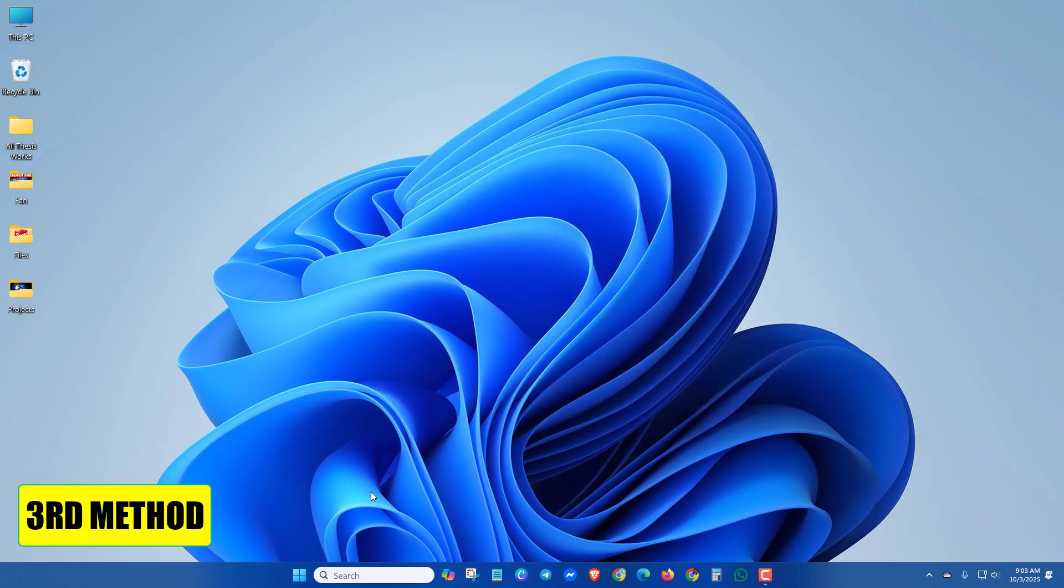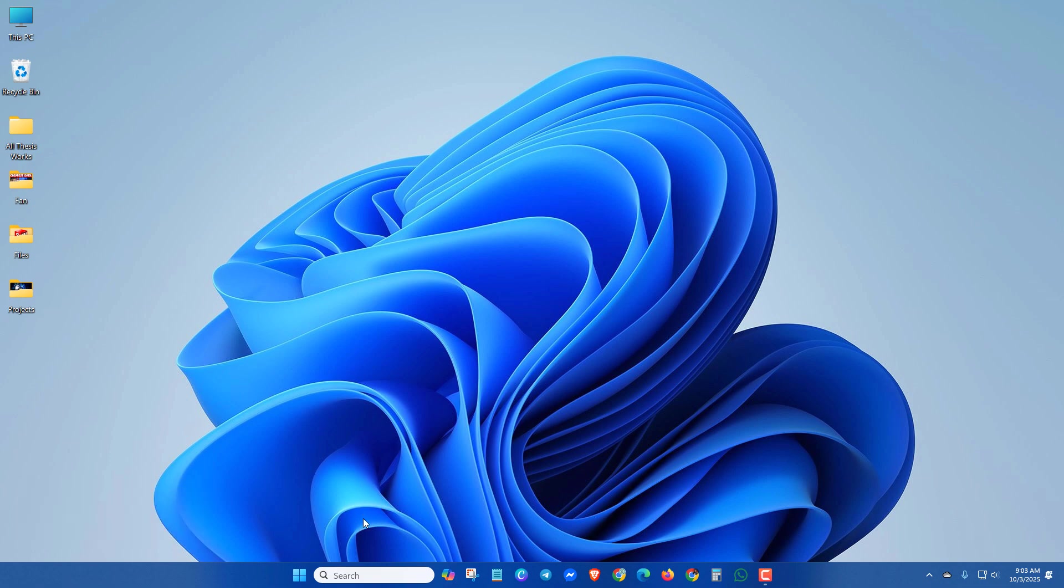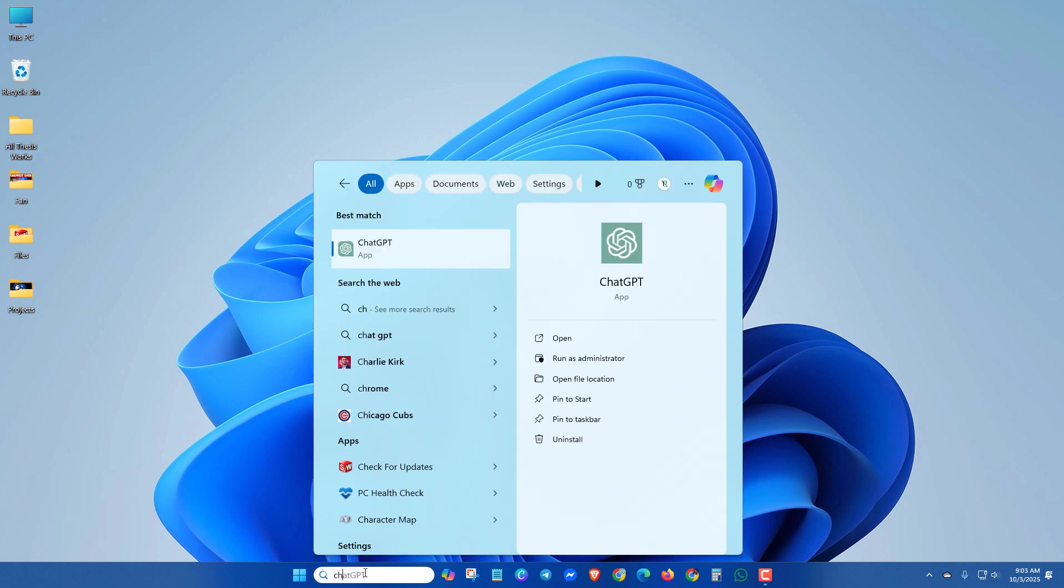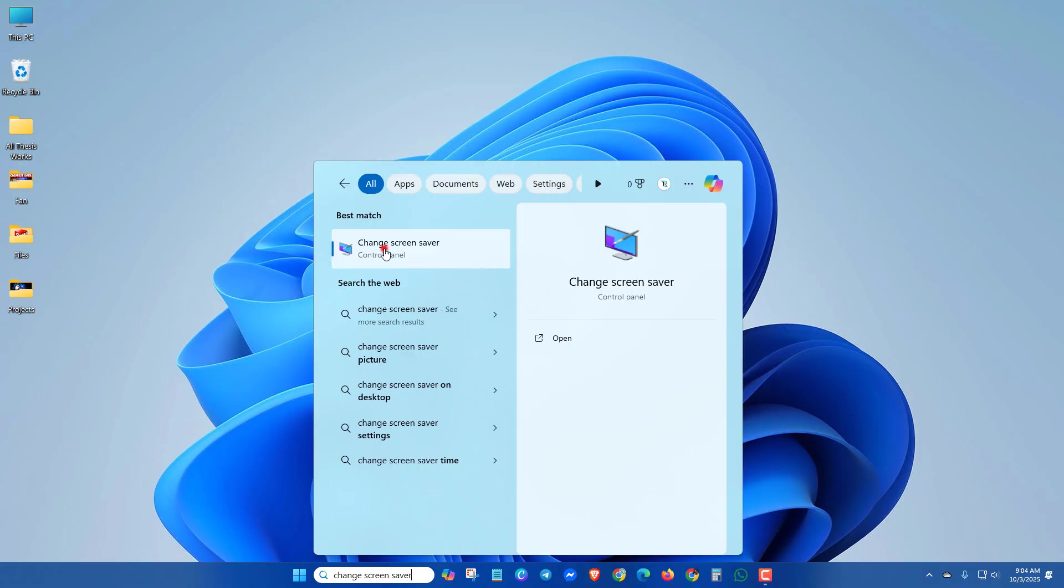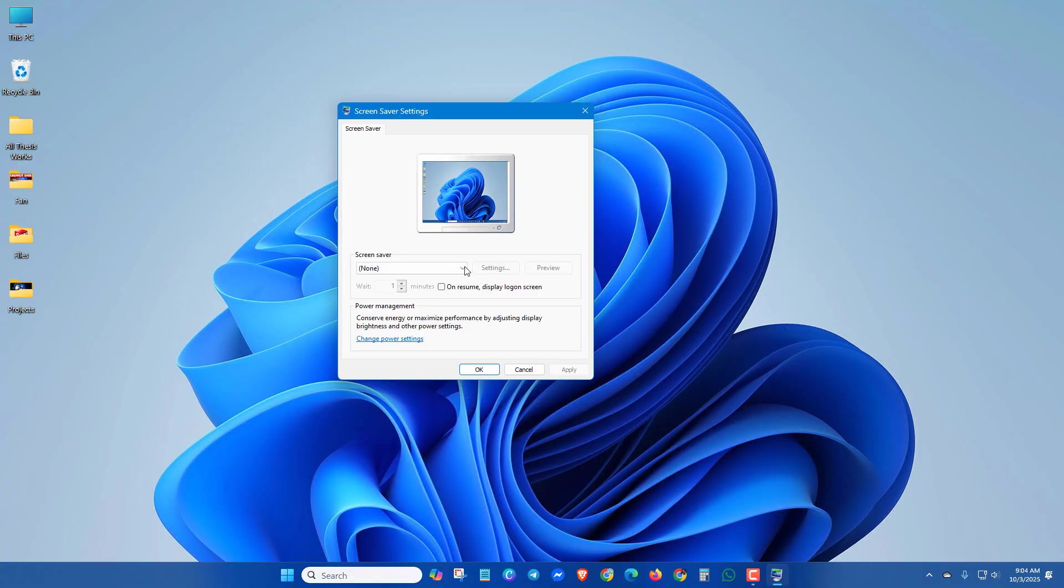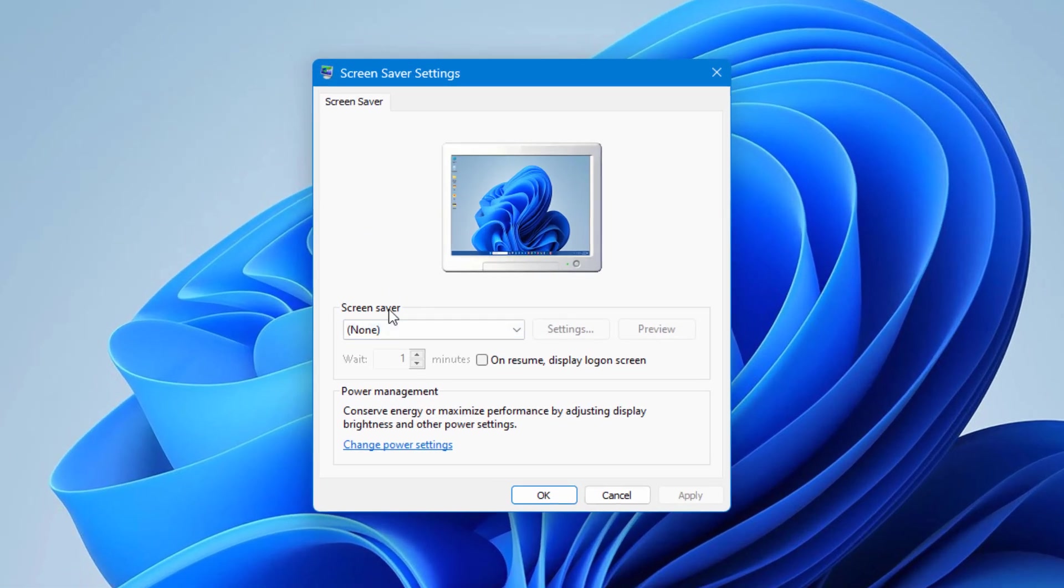In the next method, search 'change screen saver.' Here you will see some screen saver options.